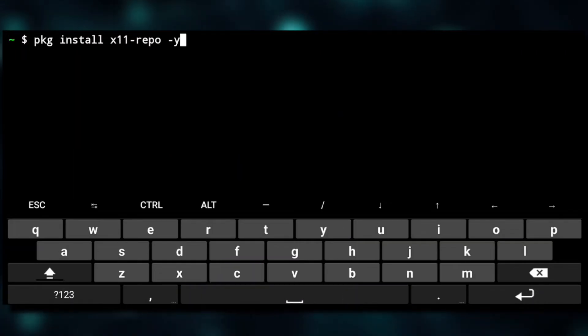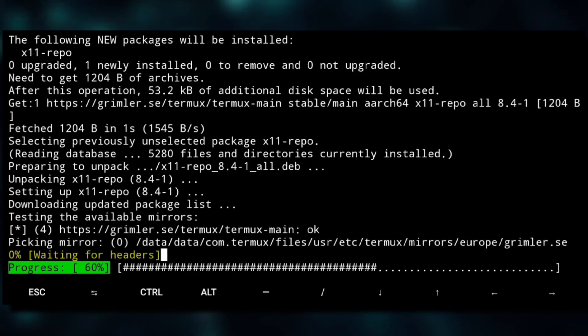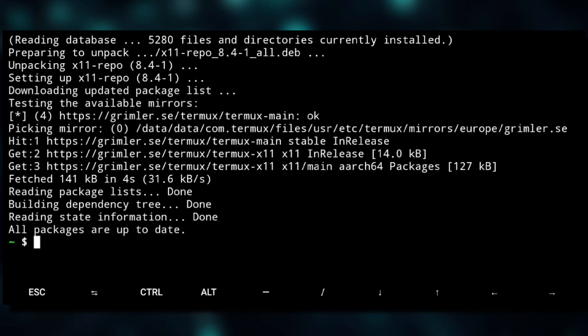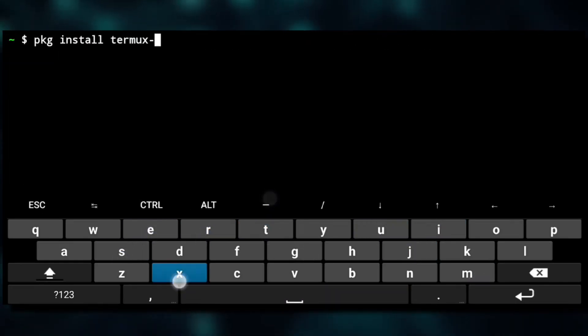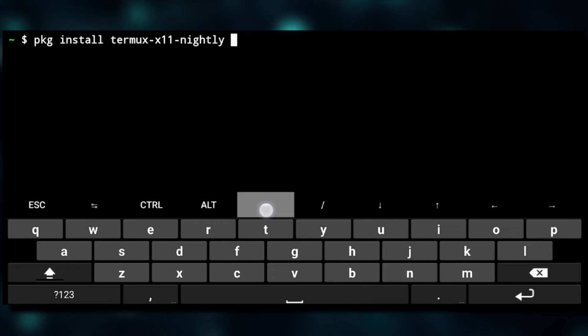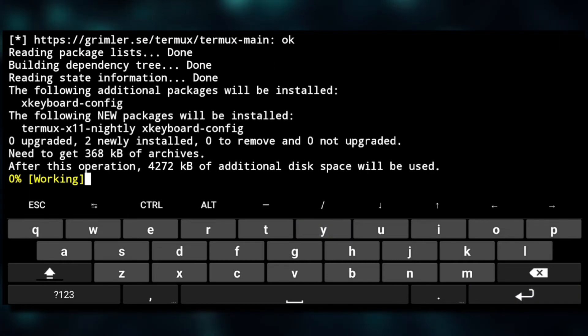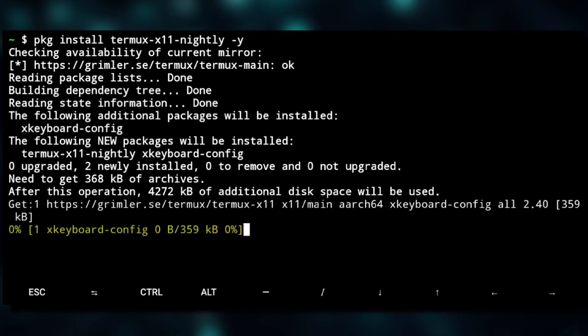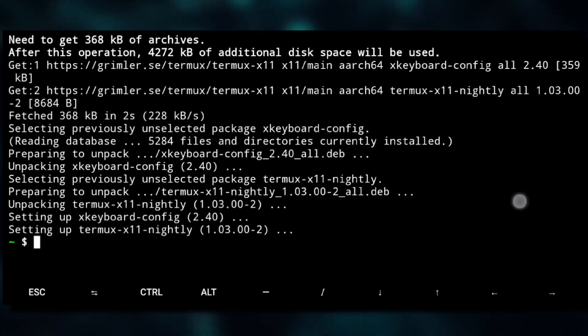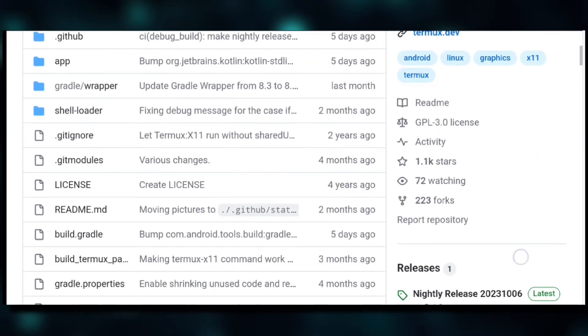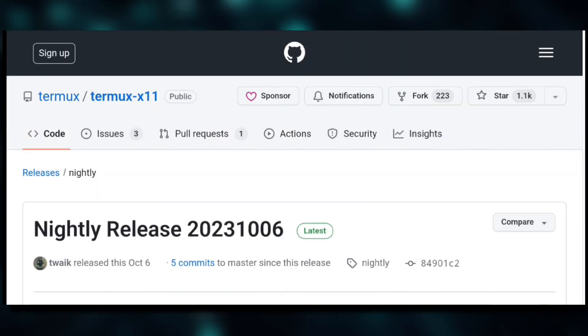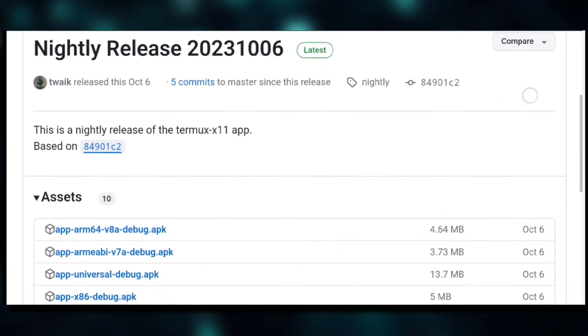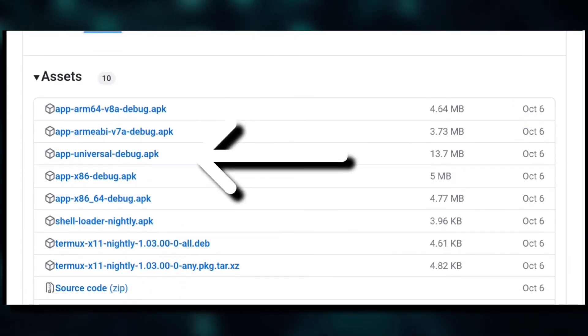Don't worry, you don't need to get deep into it. So now we'll install X11 repo and then we'll do pkg install termux-x11-nightly dash Y to install Termux X11 package.